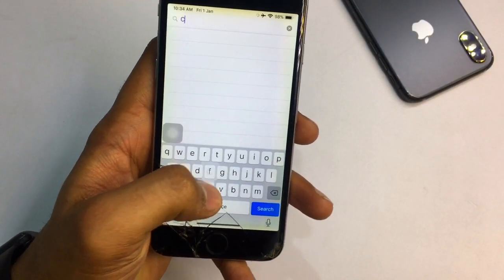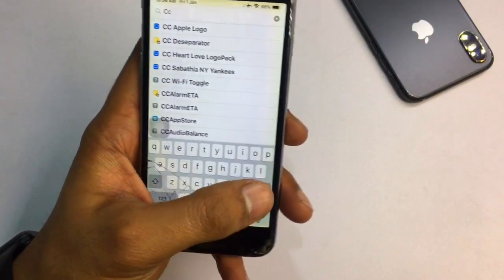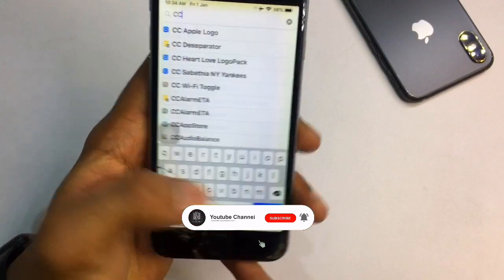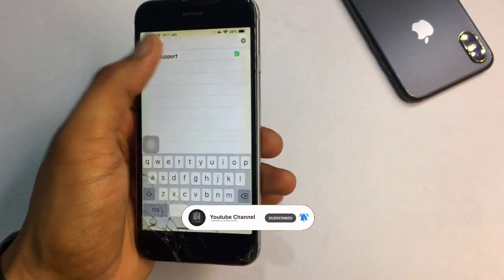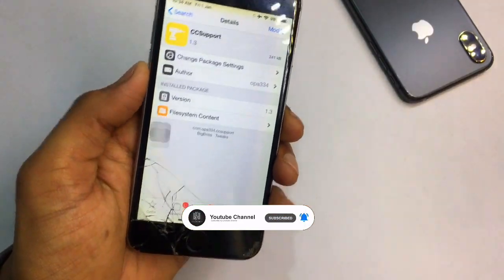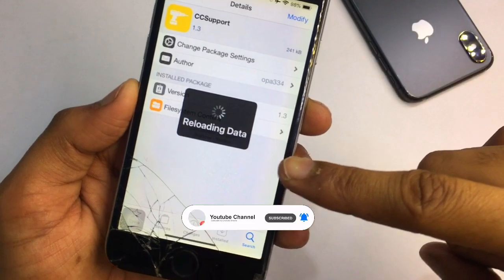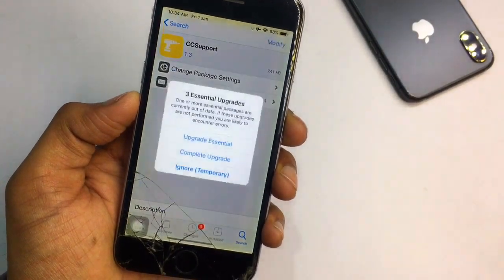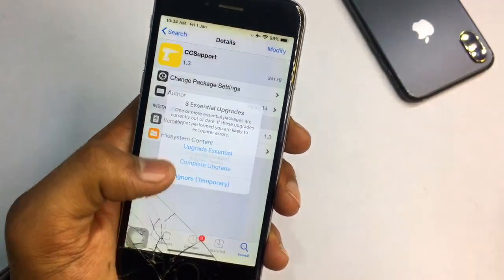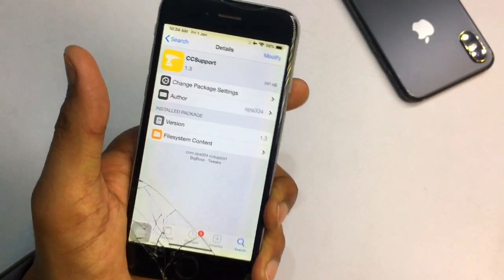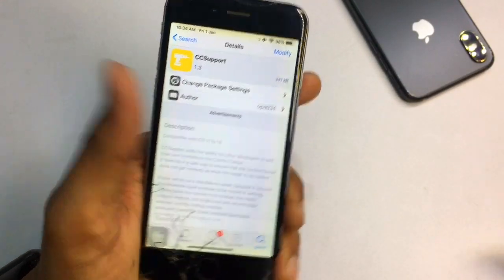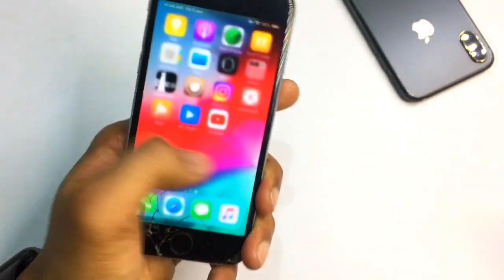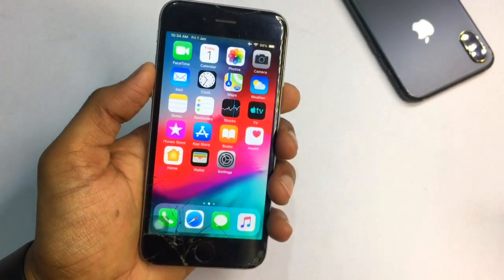After jailbreaking, go to Cydia and search for 'SCC Support'. You can see this is the tweak you need — click Install. It's from the BigBoss repo and it's 100% free. After installing, restart your SpringBoard and the changes will take effect.